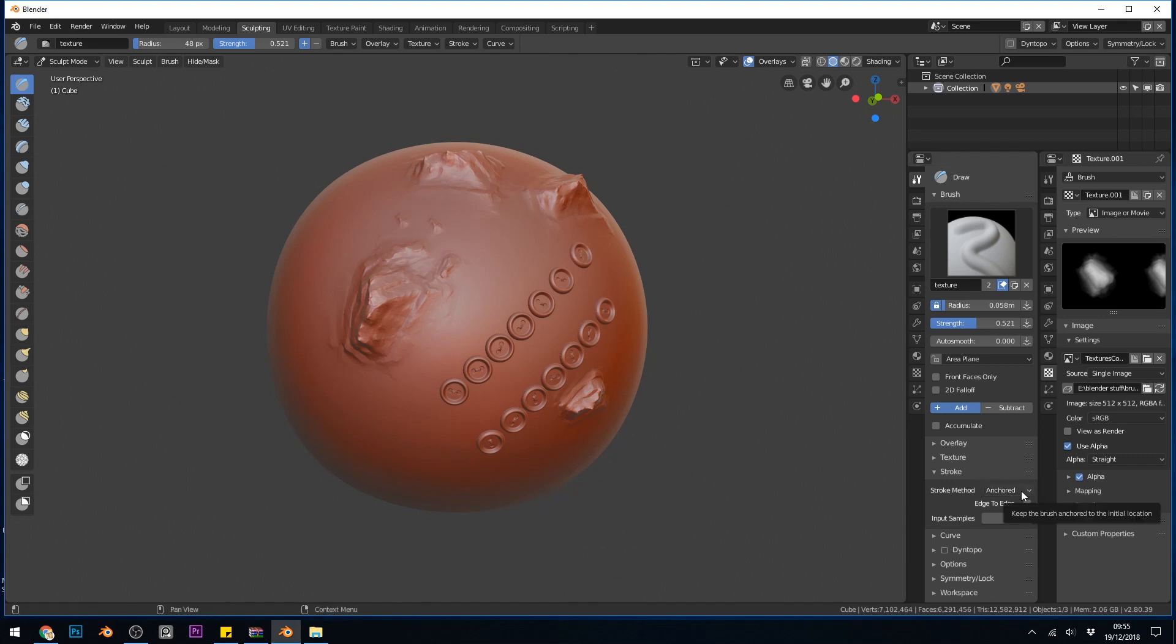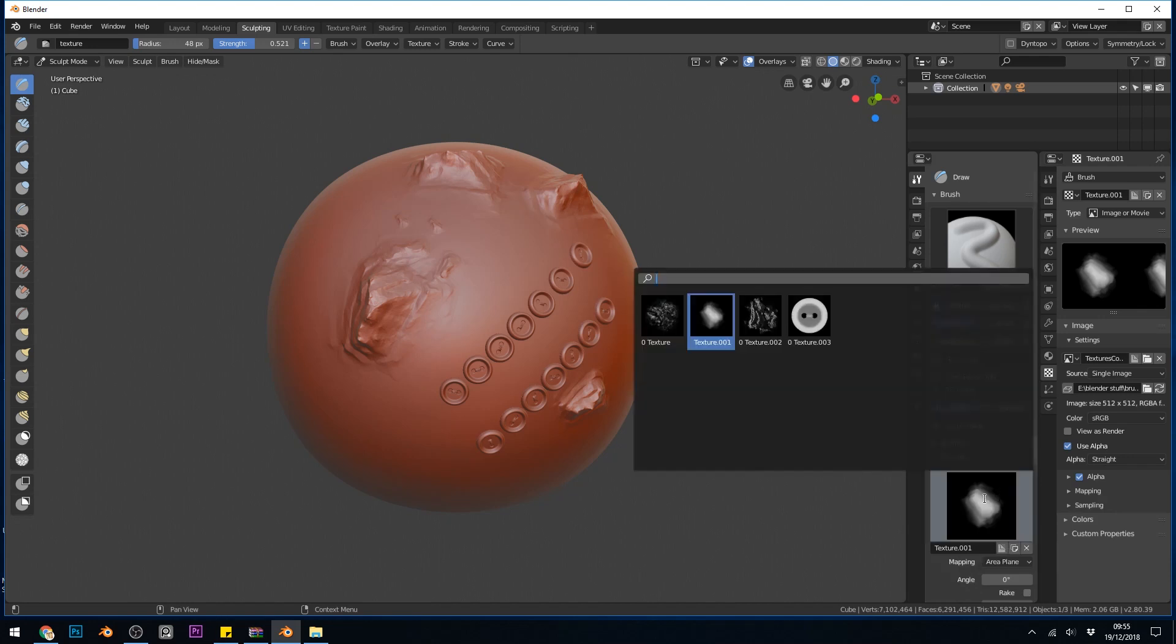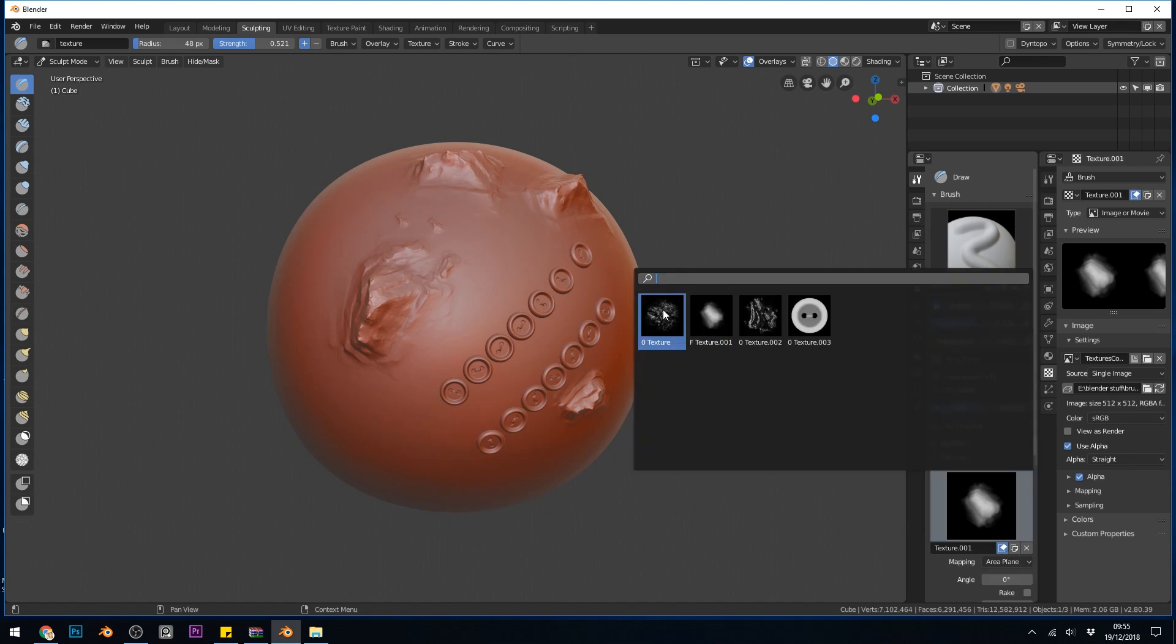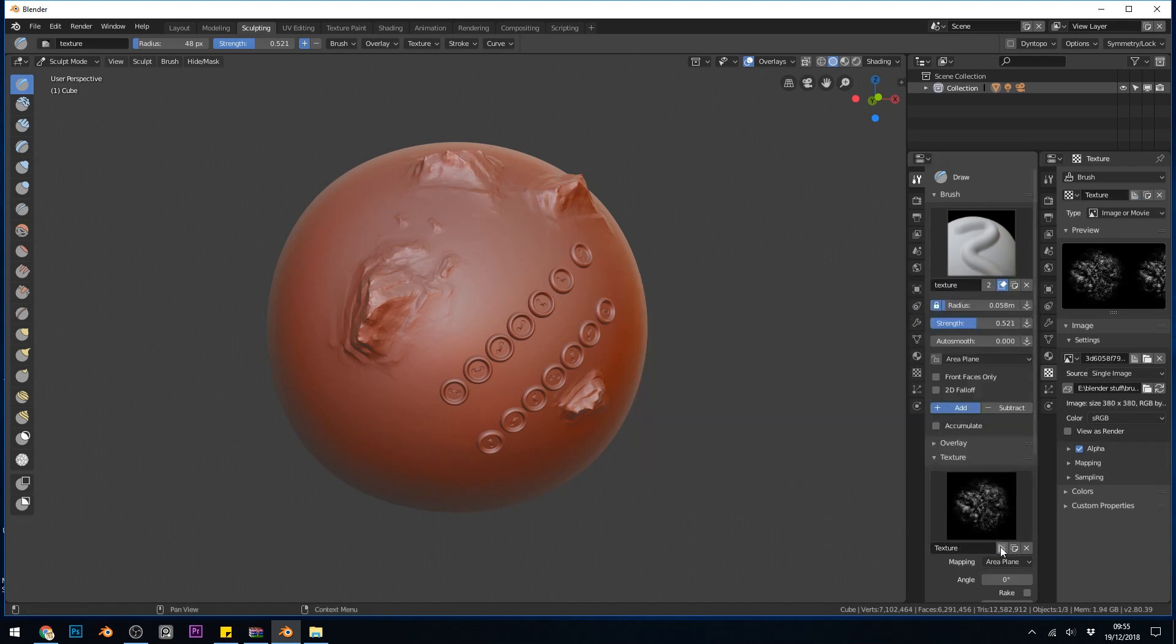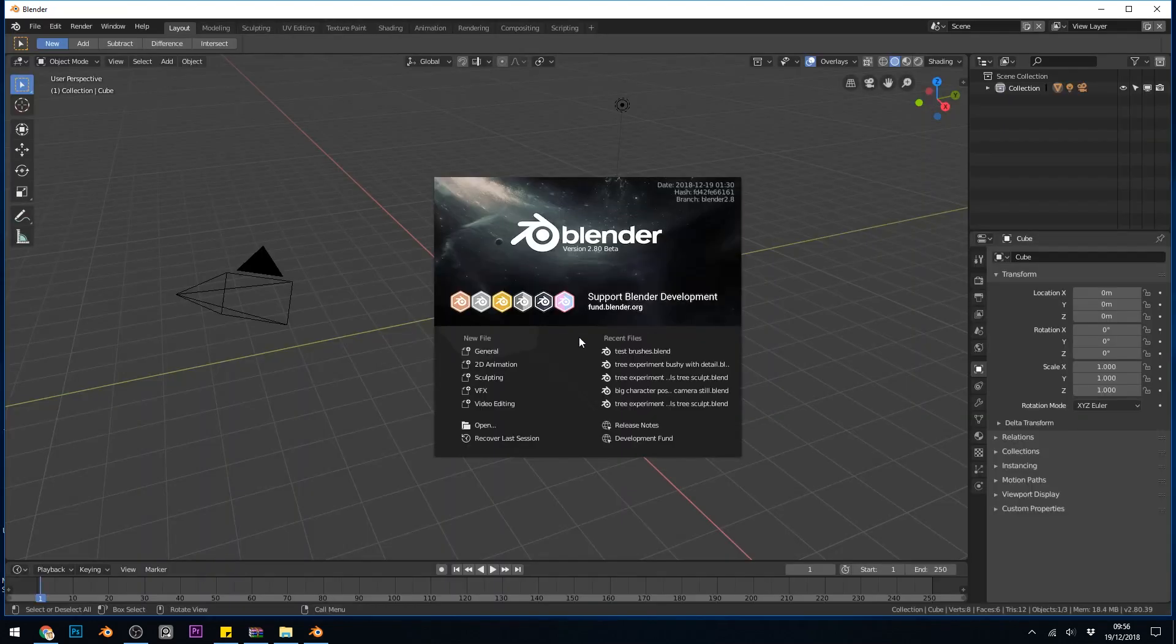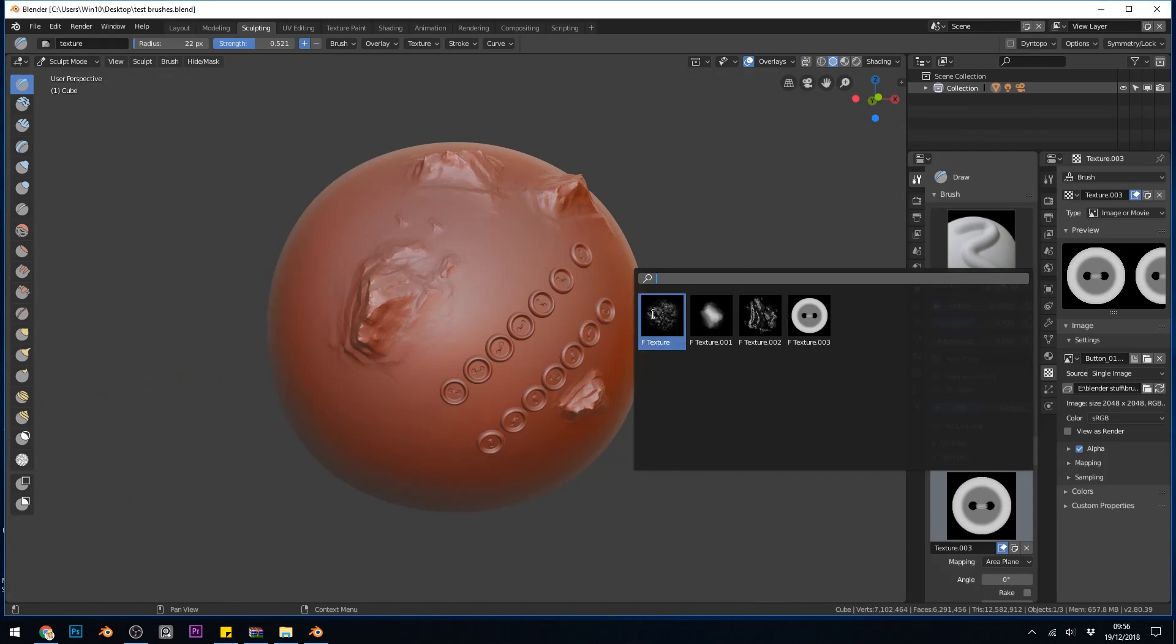The last thing I'm going to show you is how I can save these textures. So at the moment, if I press save and then come back into this file, I'll only see the one that I've got selected, which is this one here. In order to make all of them available when I come back into my saved file, I need to click on this little icon down here, save this data block, even if it has no users. So click on that, go to each of them and make sure that's selected. And go to file, save. So now if I quit this and reopen it and go back to my brush, I've got all my textures available.